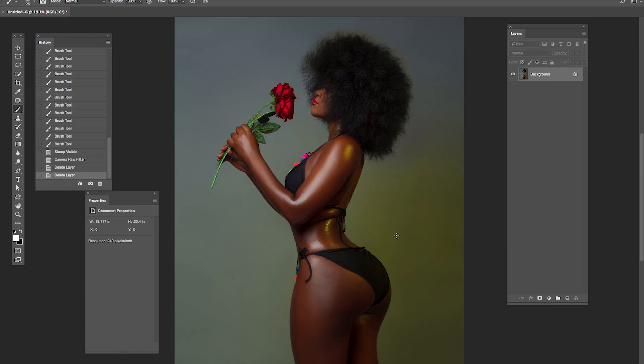Thank you very much Naza for letting us use your image. I really do appreciate it. I'm proud of you. Thank you so much.